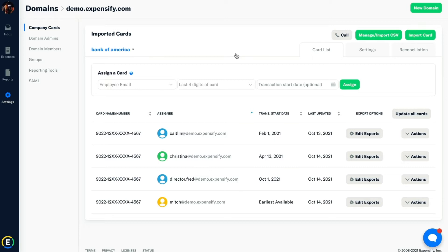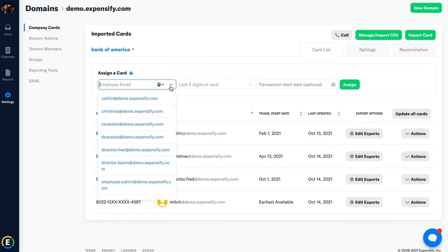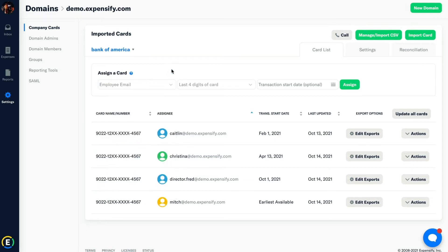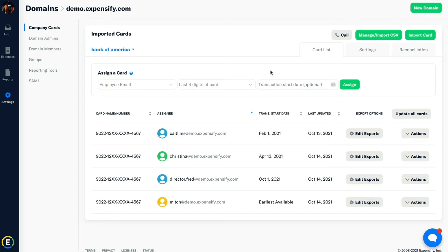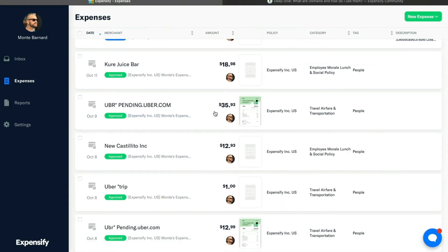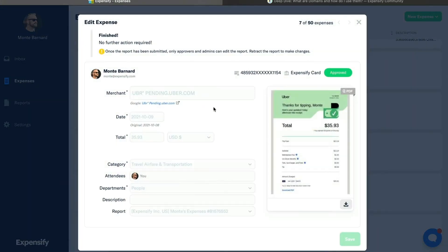Once the cards have been imported, we'll need to assign each one to its respective holder. Employees' company card expenses will then populate into their own Expensify account one by one. We recommend putting the start date as today, so users don't have dozens of retroactive expenses from previous weeks or months. It's best to start fresh. From here, admins will be able to see these transactions as soon as they're on a report. And better yet, when users smart scan their receipts, they'll automatically match with the corresponding card transactions once that transaction has been posted from the bank.